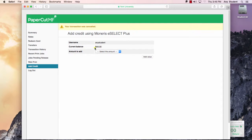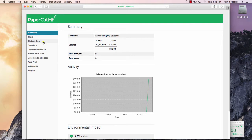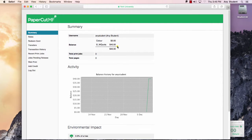That balance will be a combination of both your black and white print credits. In order to see the breakdown of those, you can go back to the summary and see your individual account credits.